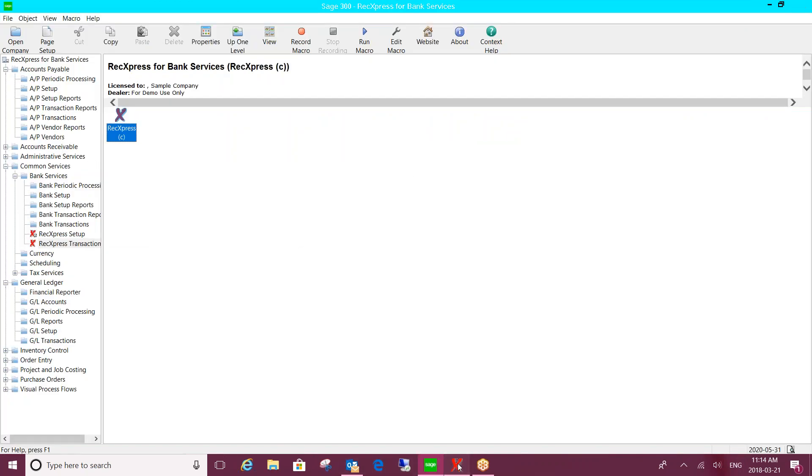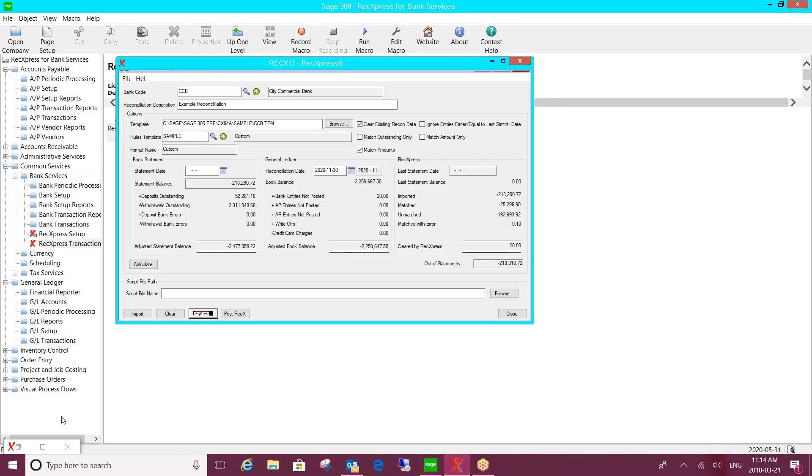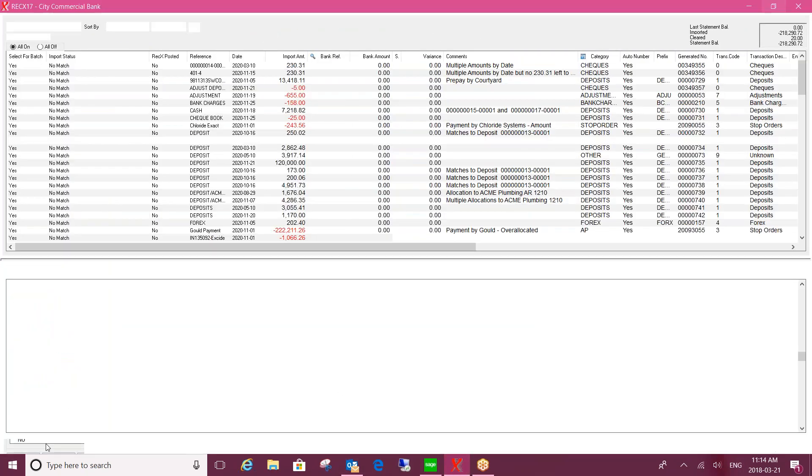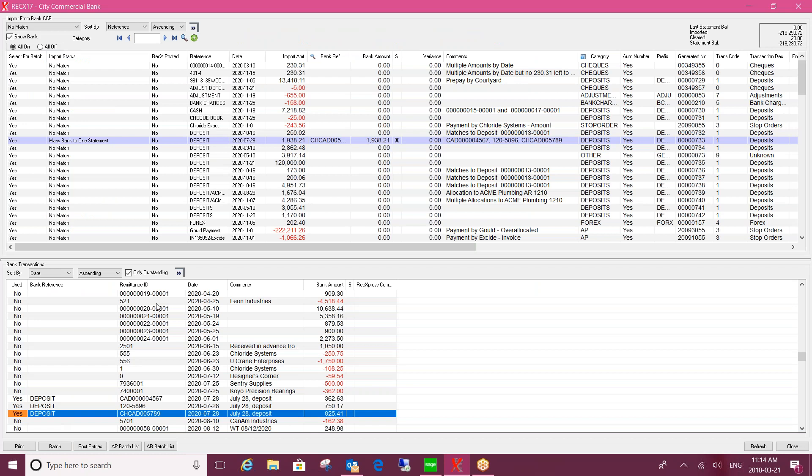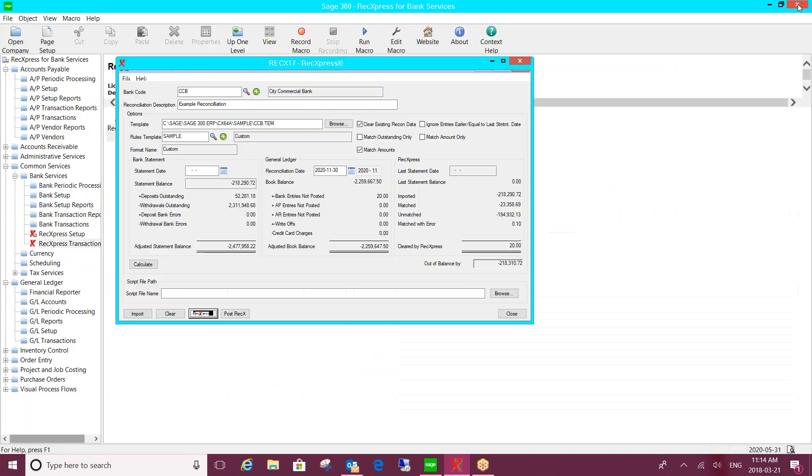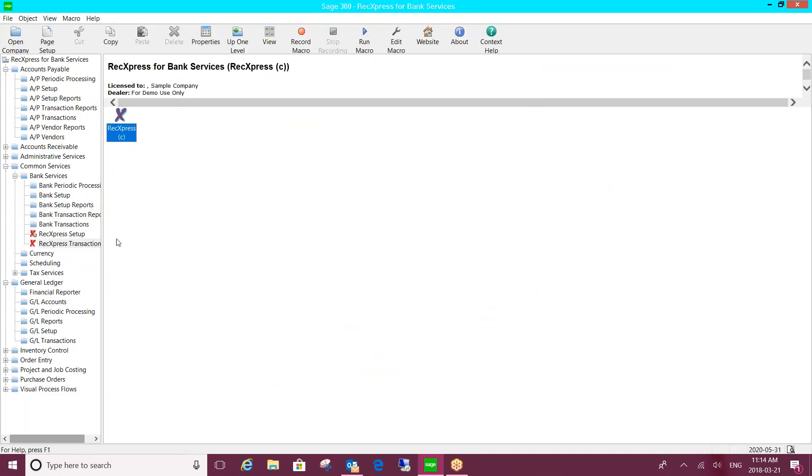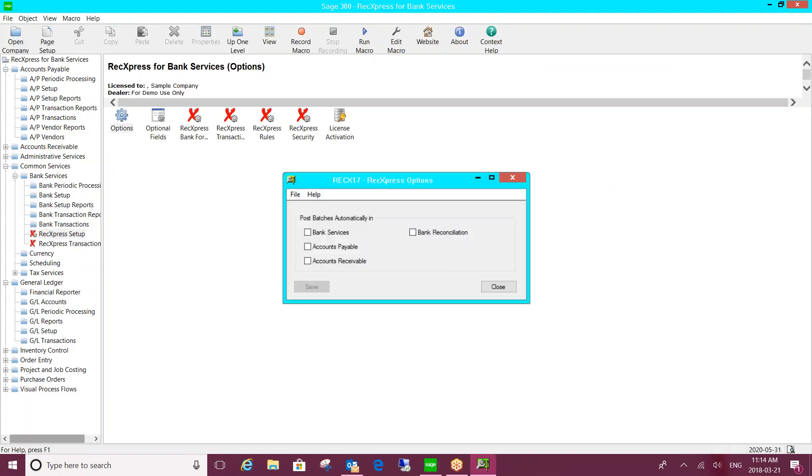So back to the main REC Express screen. You can see into the batches, so you can see into the AP and AR batch lists. You can batch entries or post them. Now if you choose to post them, you actually have an option under the setup to specify which ones you want to automatically post or which ones you just want to batch and a user's going to go into that module and review them and post them as necessary.